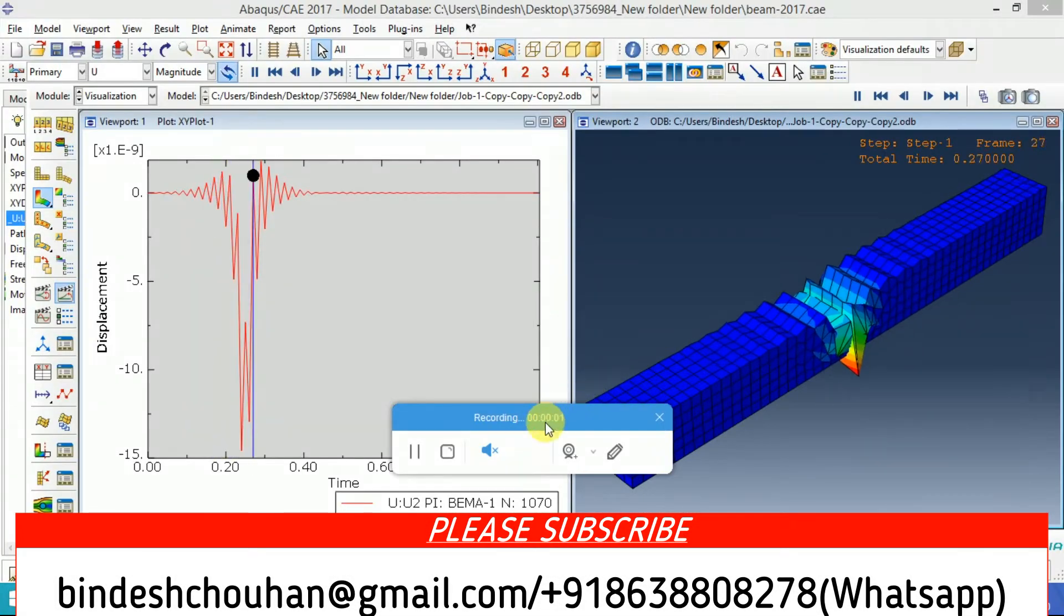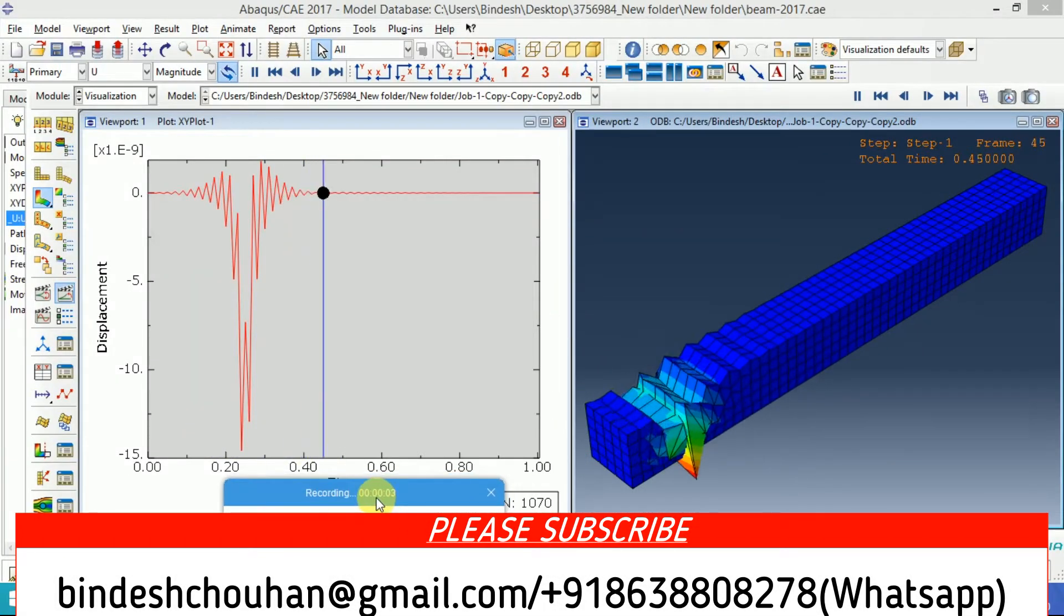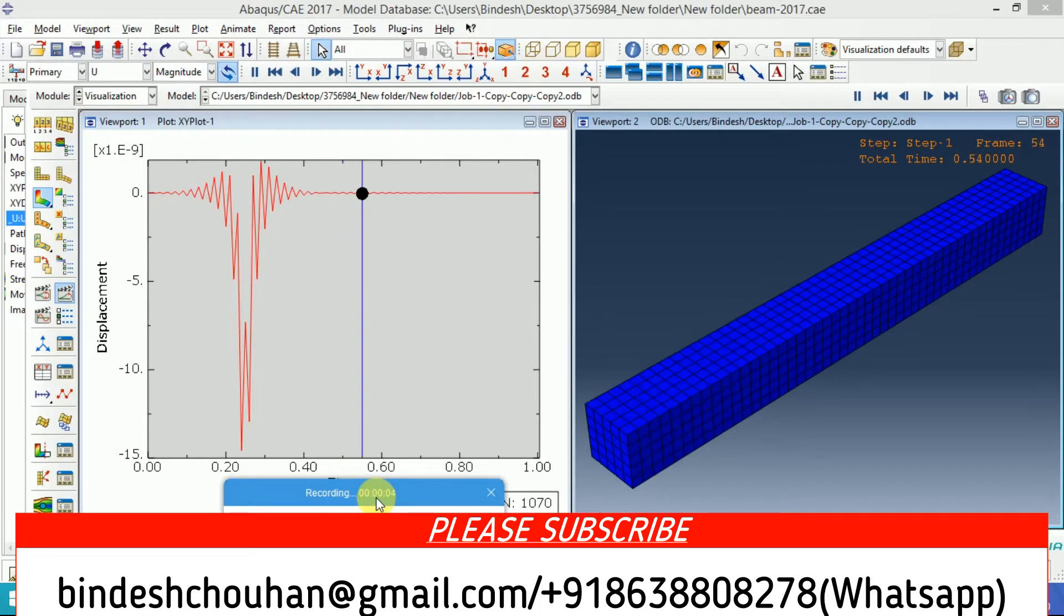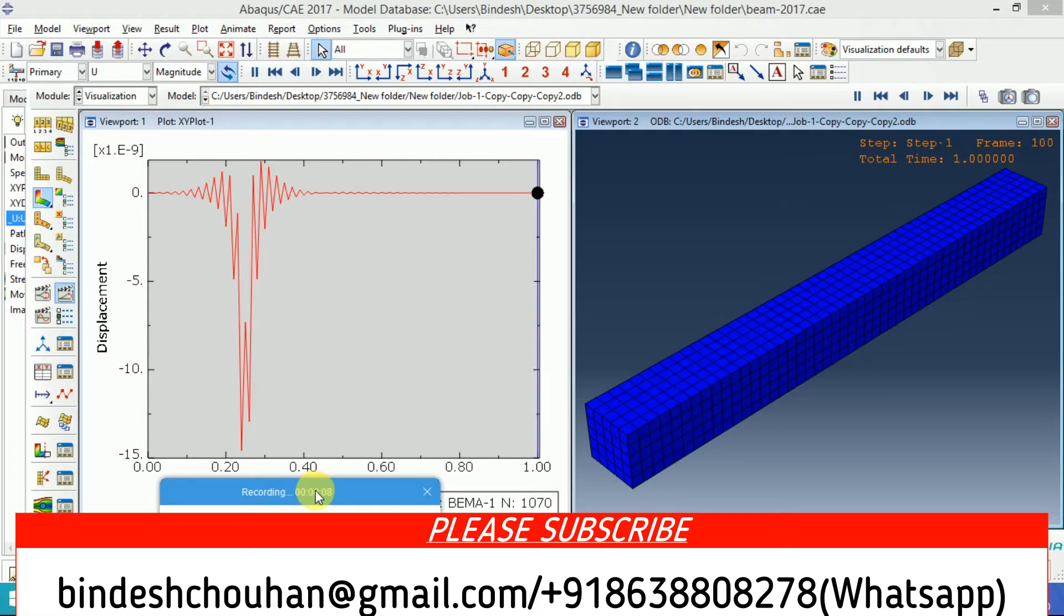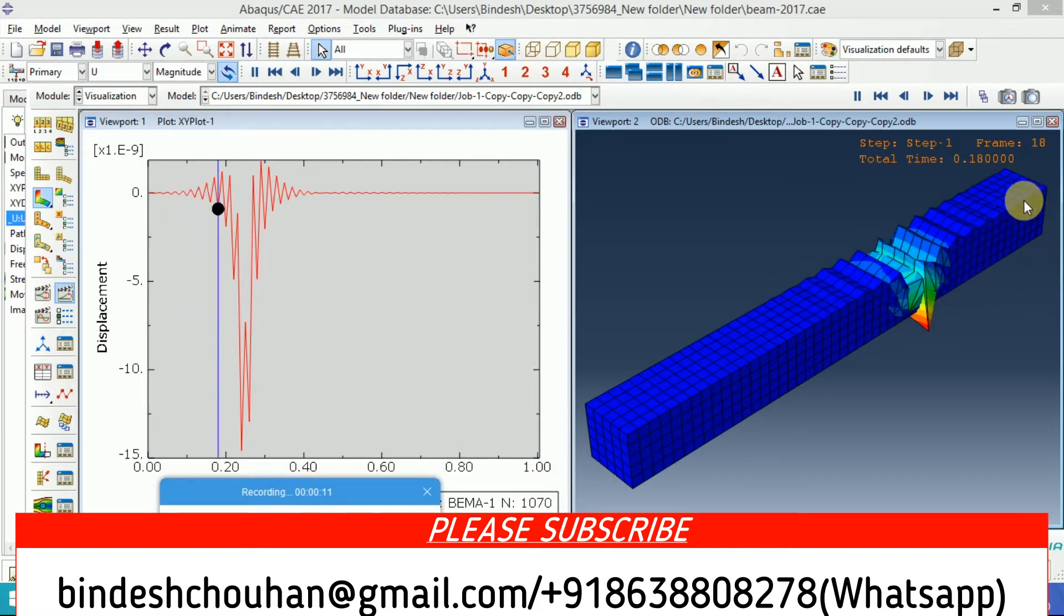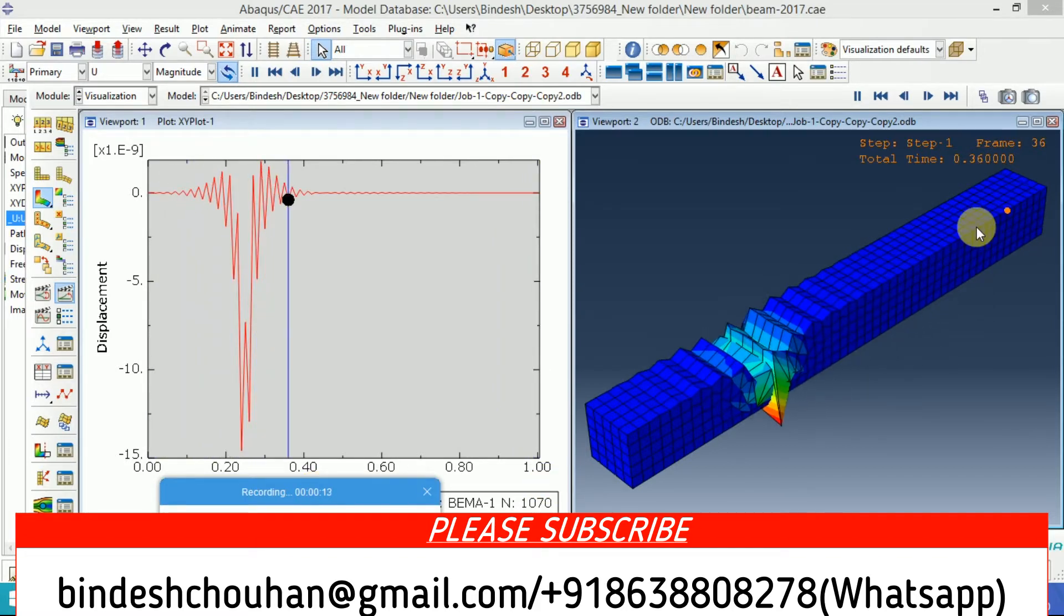Hello guys, thank you for tuning into my channel. Today I will show you the moving load analysis using a DLOAD subroutine. On the screen you can see the load is moving from right to left.